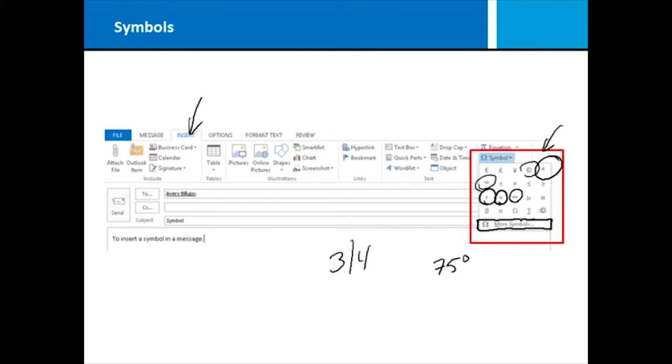And notice, of course, if you don't see right here what you're looking for, it's only presenting the more common. We always have more symbols, and you can go through and browse and find what it is you're looking for.